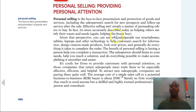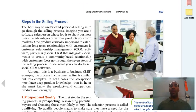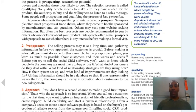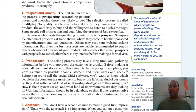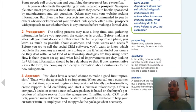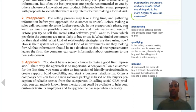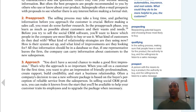Personal selling is a face-to-face presentation and promotion of goods and services. I used to sell copiers — the ultimate goal was to get that face-to-face appointment and sit down and close the sale. The steps in the selling process start with prospecting: researching potential buyers and choosing those most likely to buy. Then you have the pre-approach: qualifying people by making sure they have a need for the product, the authority to buy, and a willingness to listen.